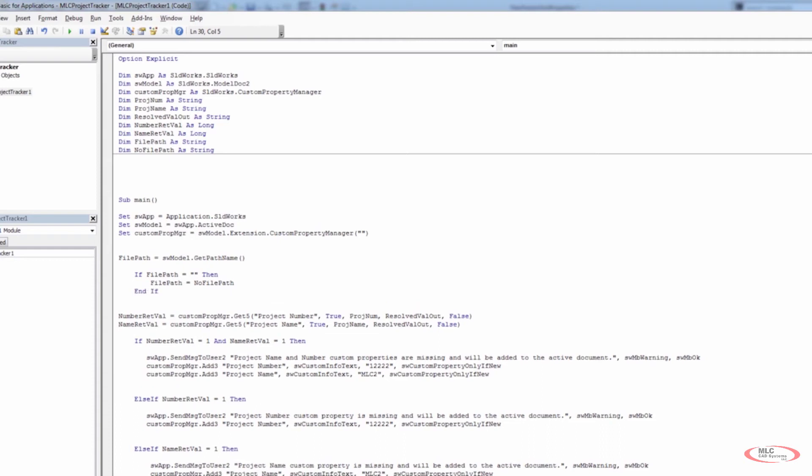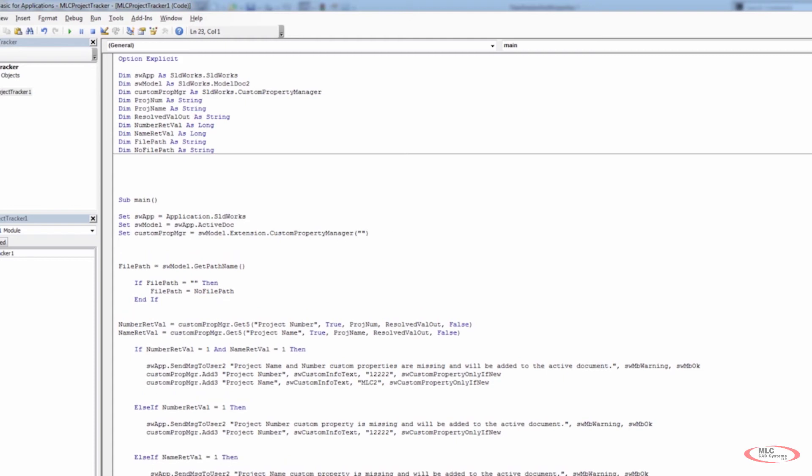But at this point in time, we don't have no file path declared as anything. So I'm going to come back up after my set custom properties. And I'm going to say that no file path is equal to, and I'm just going to say unsaved document. So now I've declared no file path and I've made it equal to the string unsaved document.